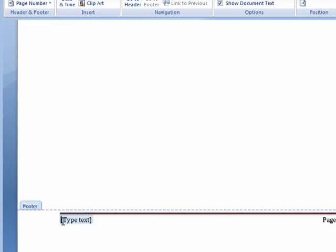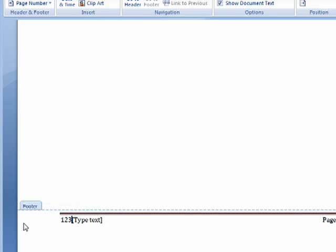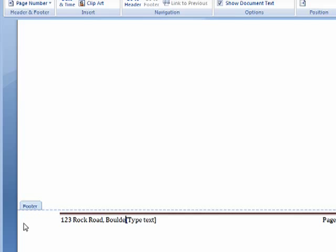Down here, our blank header is in place, so we'll put in an address. 123 Rock Road, Boulder, 80101.